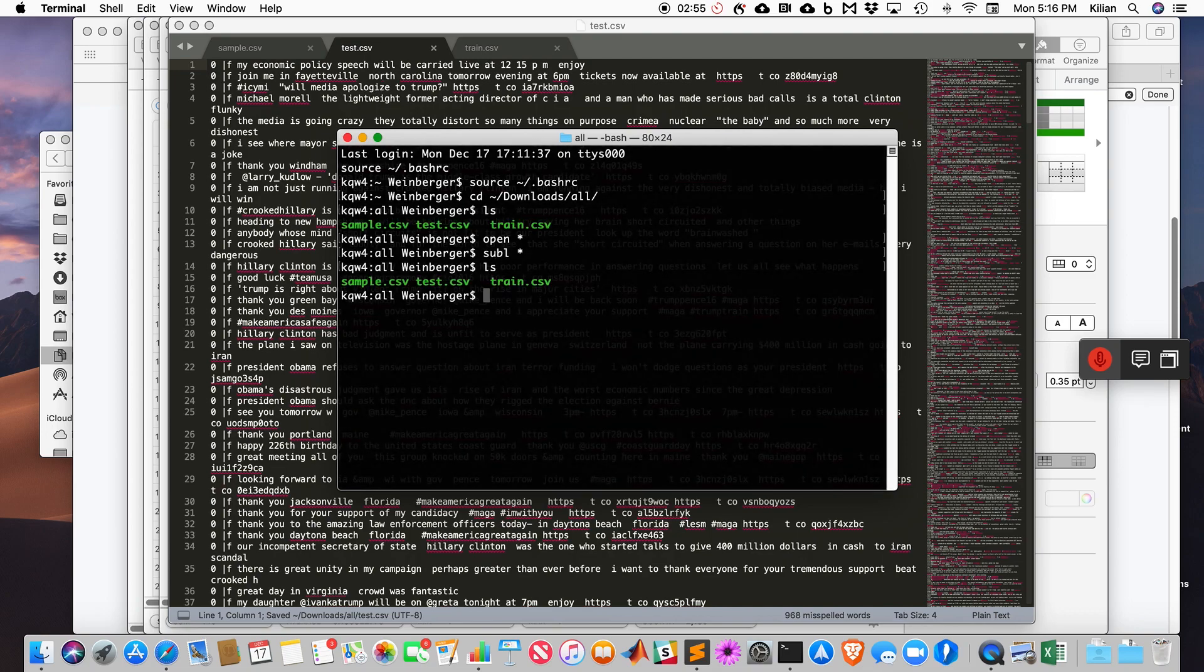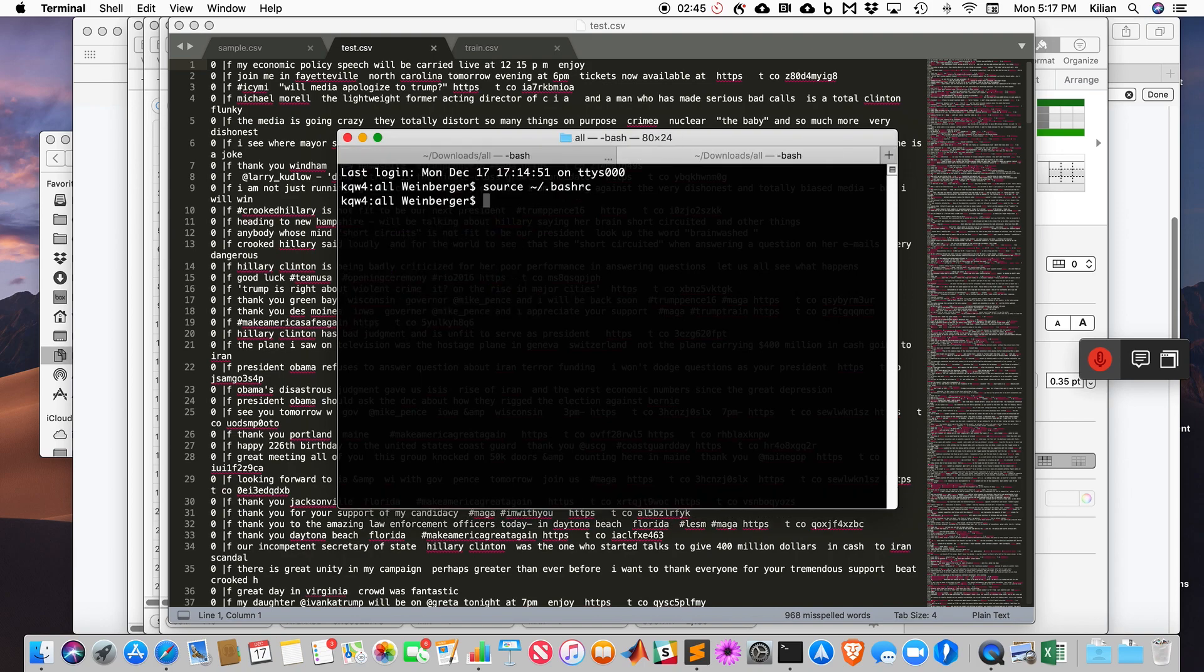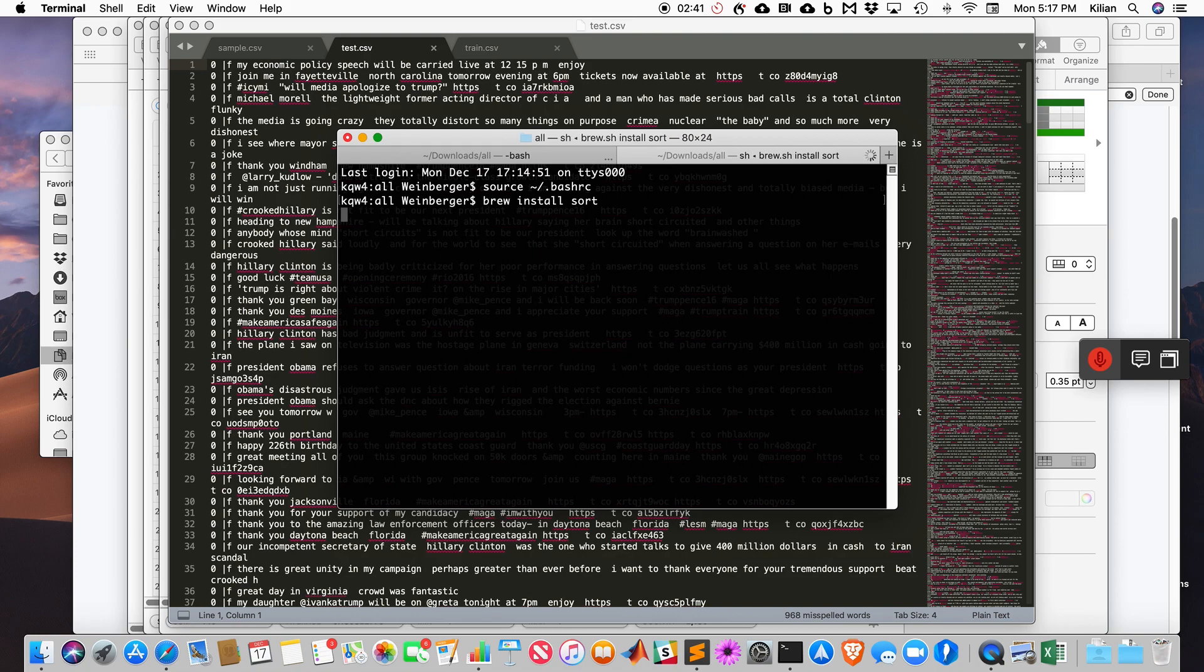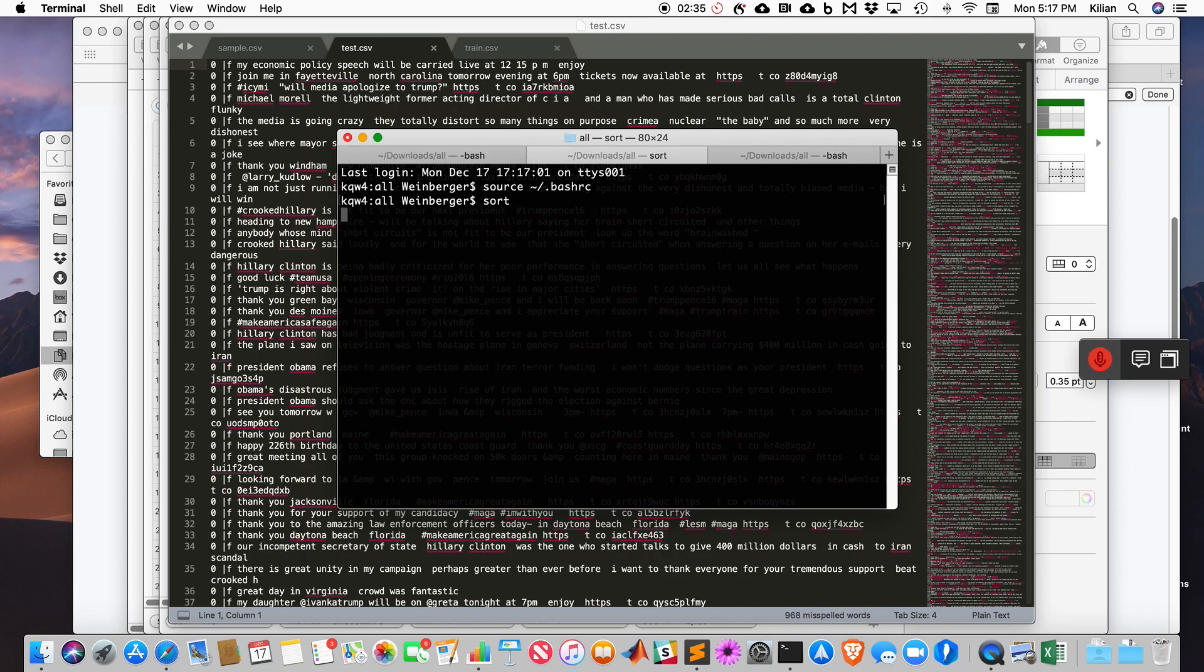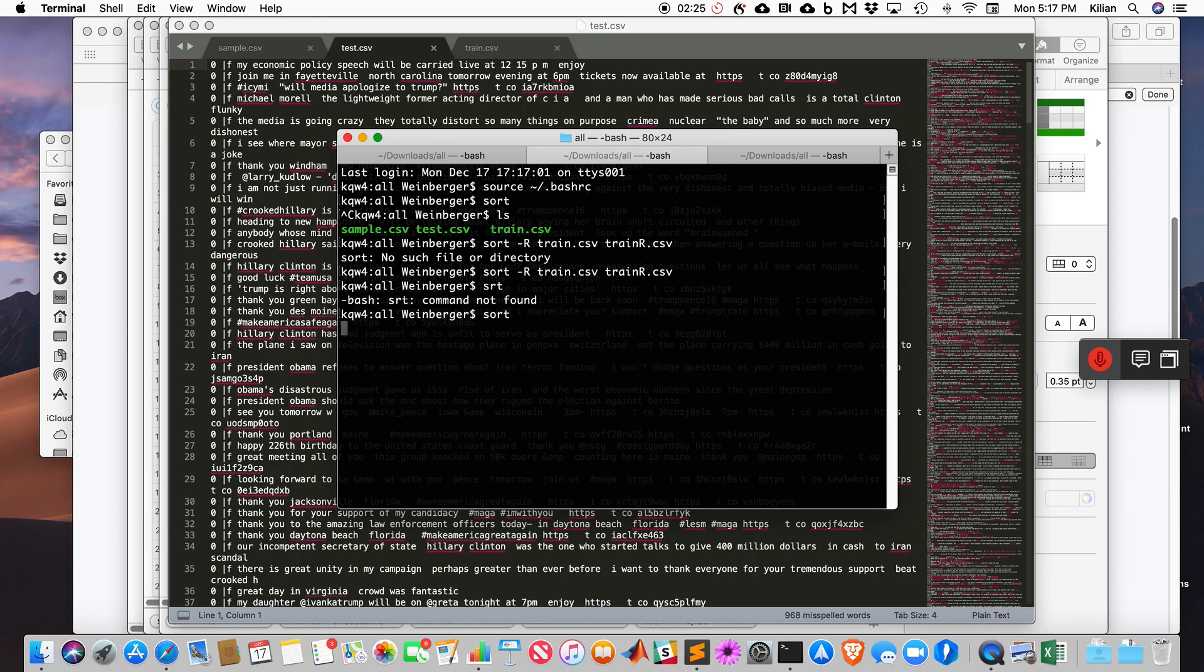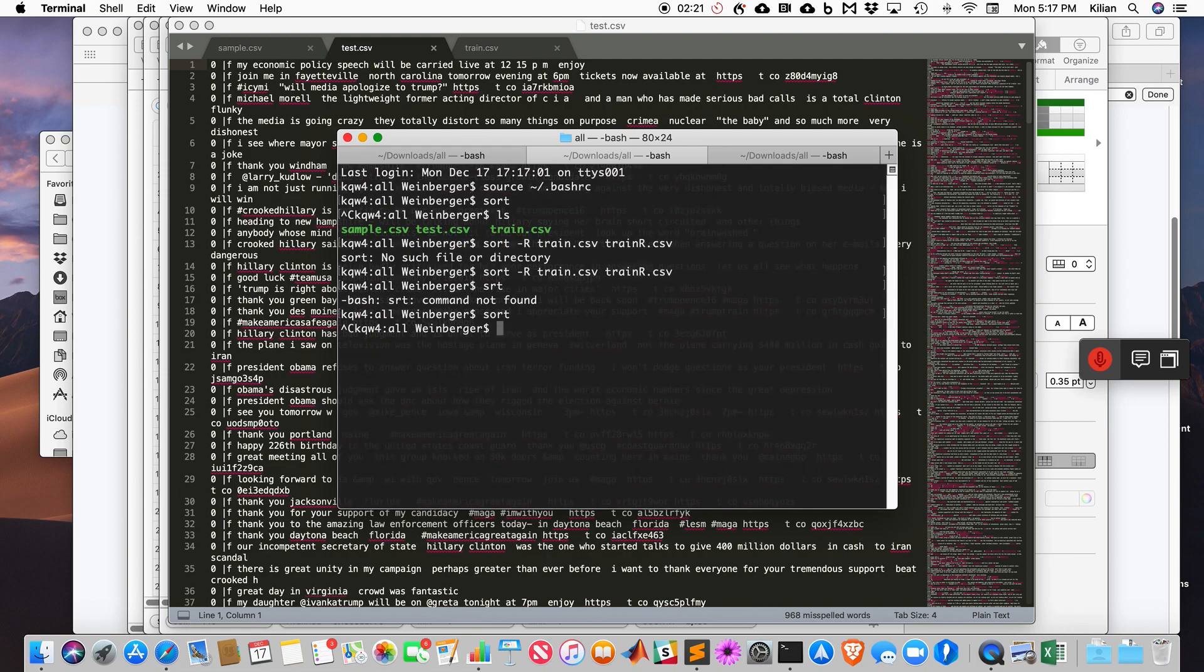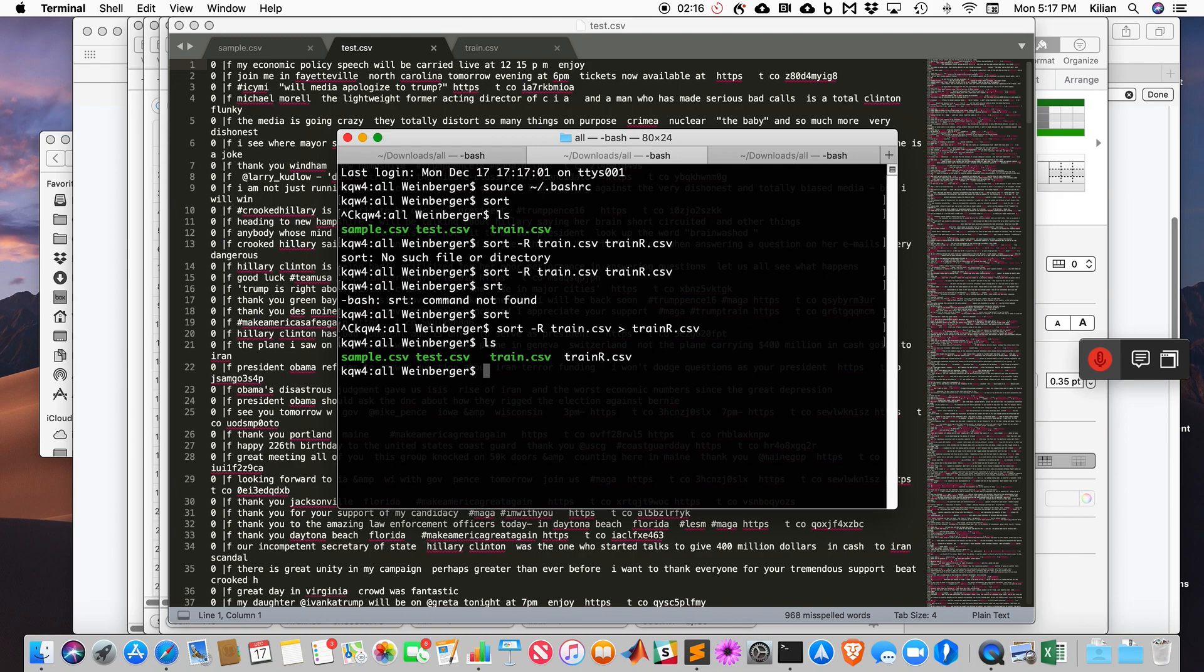Now I need to shuffle them in random order. Sort -r train_r.csv. I have to pipe it. Good.